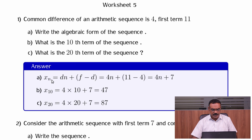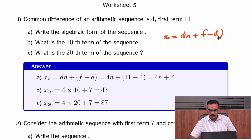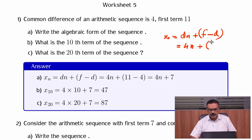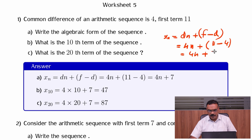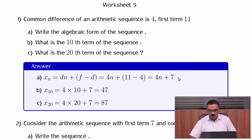write the algebraic form. The algebraic form is xn = dn + f − d. That is 4n plus 11 minus 4, which equals 7. So 4n plus 7 is the algebraic form of that sequence. That is, xn = 4n + 7.